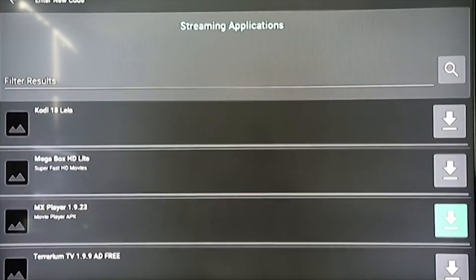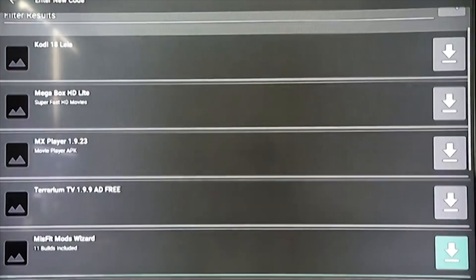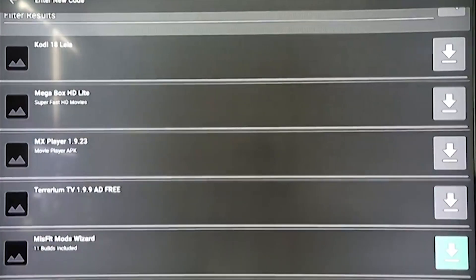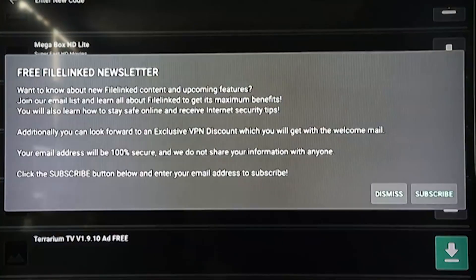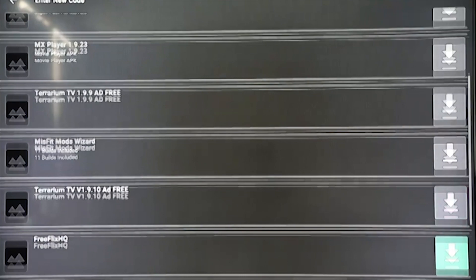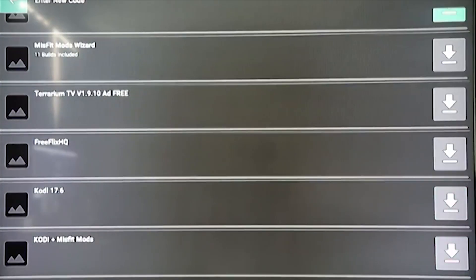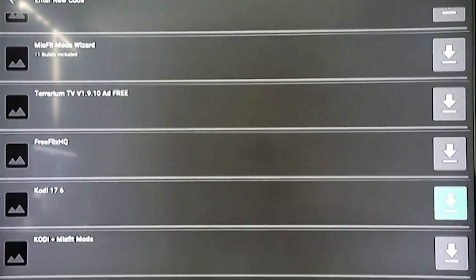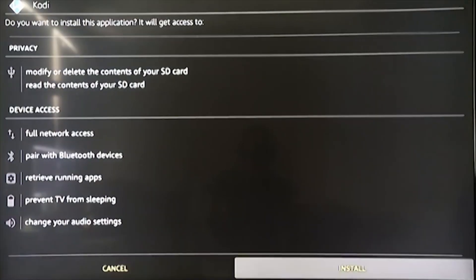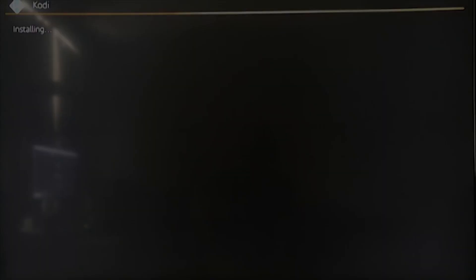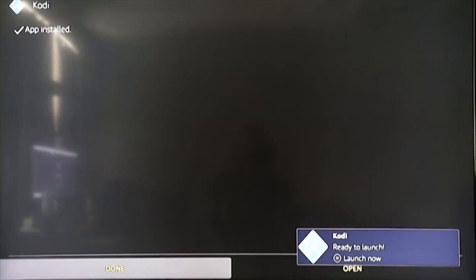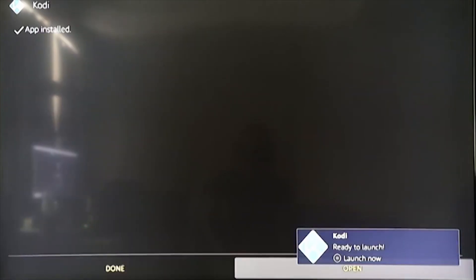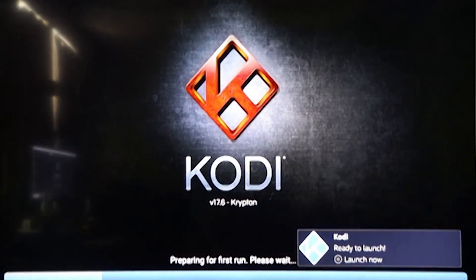Now you'll be presented with a list of other apps that you can download and use, but for now scroll down and find an app called Kodi 17.6 and then select the download option. After Kodi is finished installing, select the open option, then Kodi will run for the first time and you'll be presented with the basic user interface.